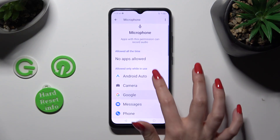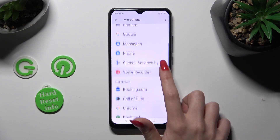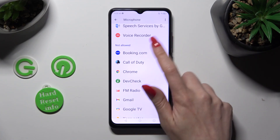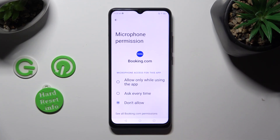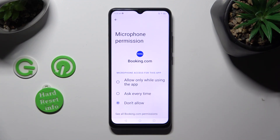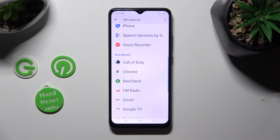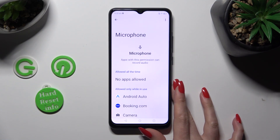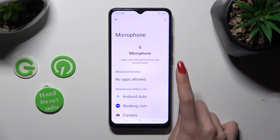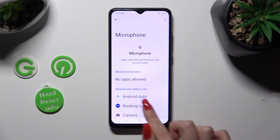Finally, tap on one of your apps. I will go with Booking.com from the Not Allowed category and apply the best option for you from the list of available ones: Allow only while using the app, Ask every time, or Don't allow. I'll select the first one, and when I go back, I can see that Booking.com just gained access to my device's microphone while I'm using this app.